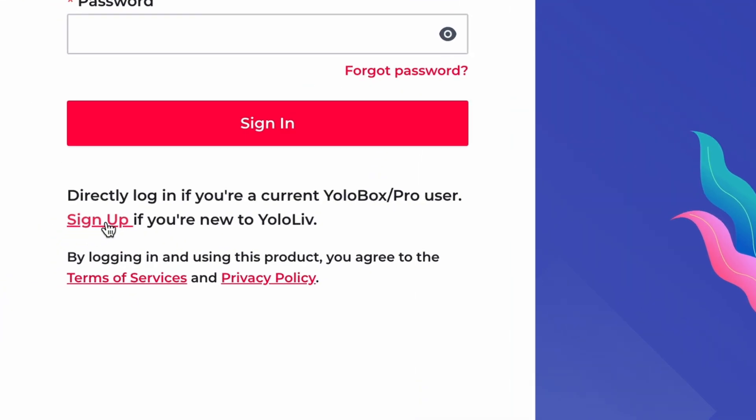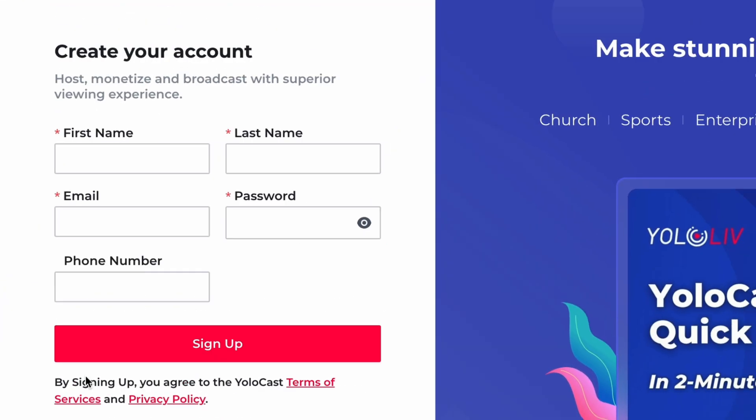Before we dive in, here's what you need to know. Right now, only the YoloBox Ultra supports remote control. Also, to use this feature, you'll need to sign up for YoloCast in advance because we rely on YoloCast to make it work. The sign-up process is super simple — you can head over to the YoloCast login page using the link in my video description and then just click sign up here to register. Last but definitely not least, make sure your YoloBox and your phone or iPad are connected to the same network, otherwise remote control won't work.